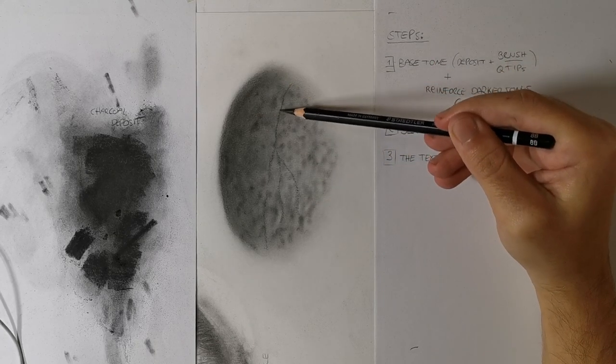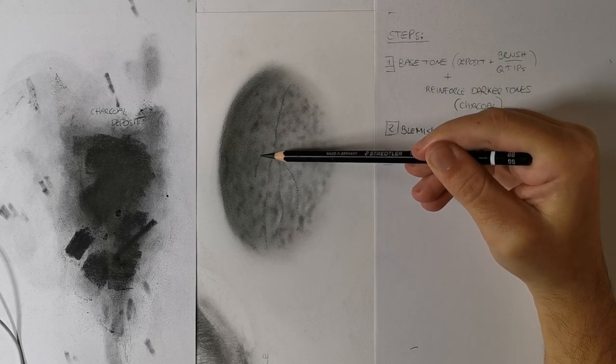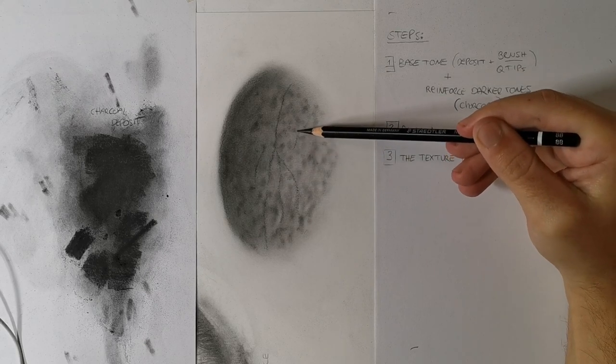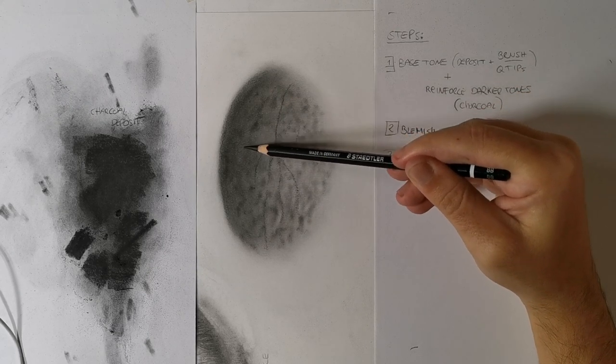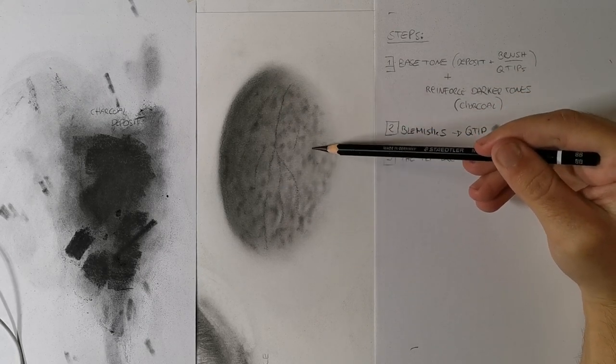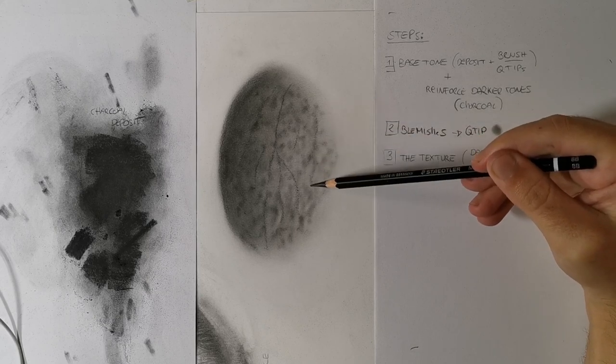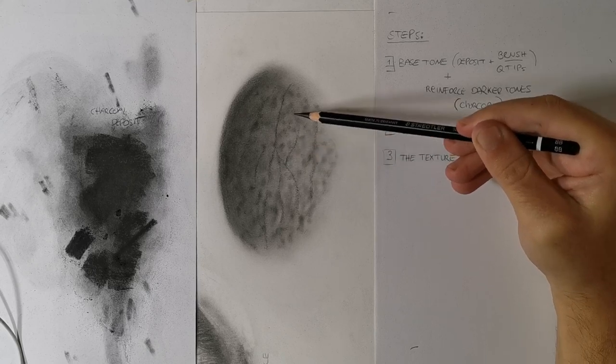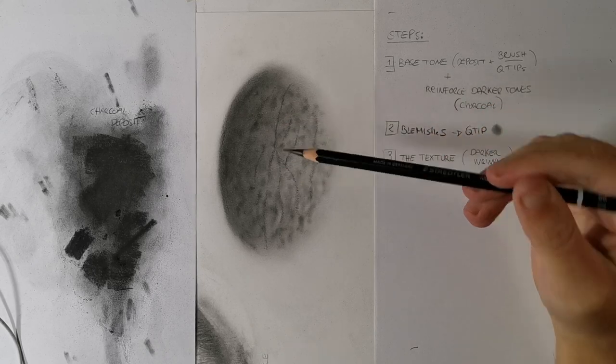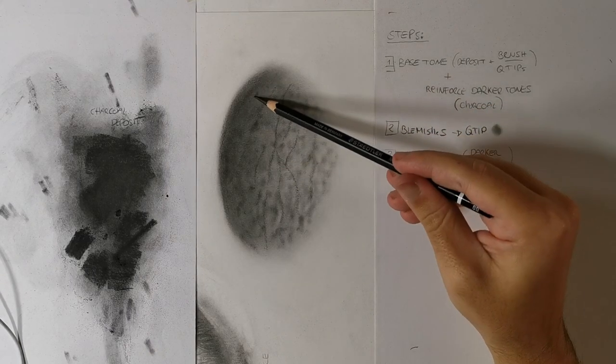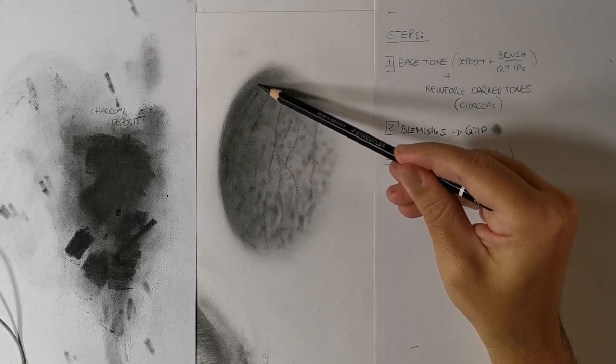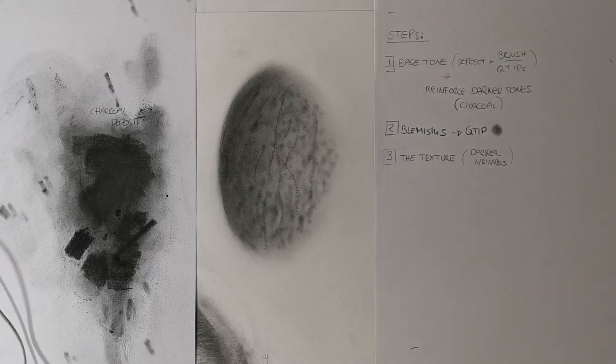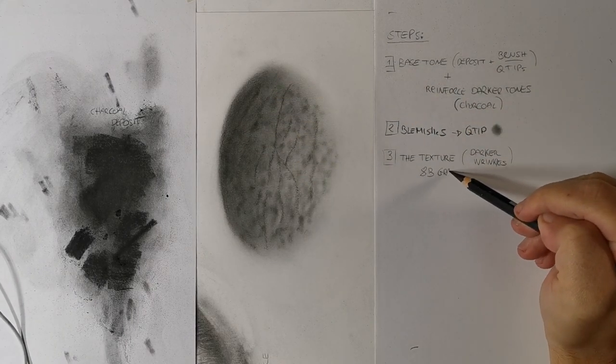I'll start with the darkest wrinkle texture. As I already said, the texture follows the same direction as the form where it lays. I use an 8B Staedtler Mars Lumograph Black to draw this, and I'll use charcoal for the darkest spots. I'm thinking about an old man's cheek, so the texture will be pretty much vertical and a little bit rounded.